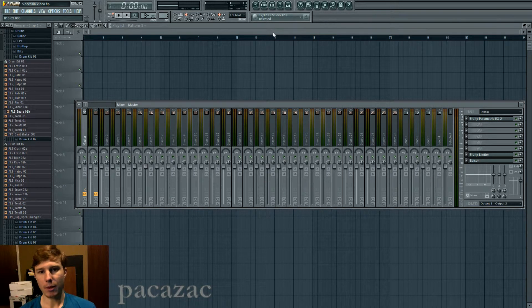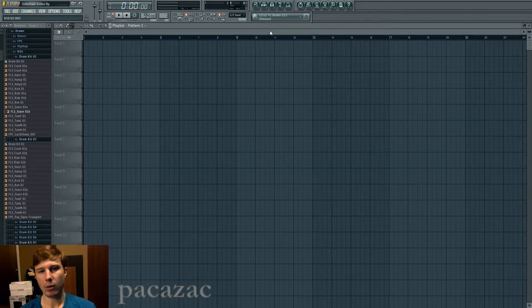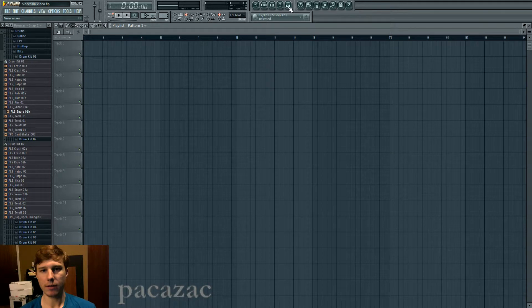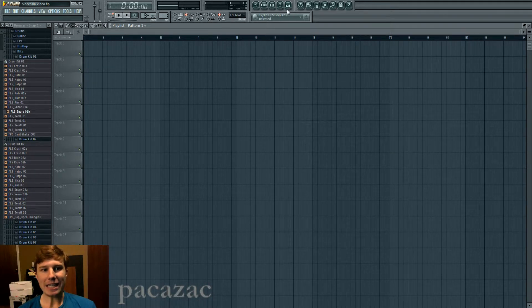What is going on, guys? My name is Pakizek, and today we're going to be discussing the idea of side-chaining.